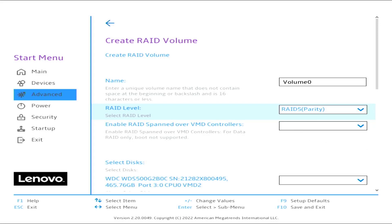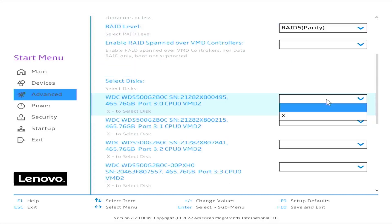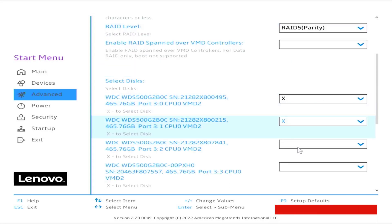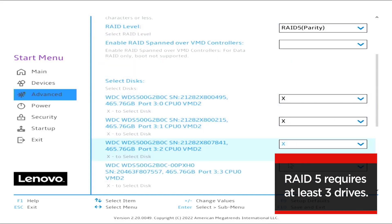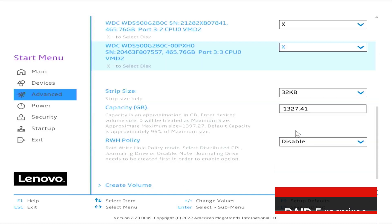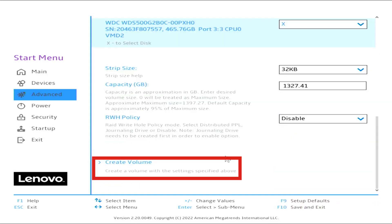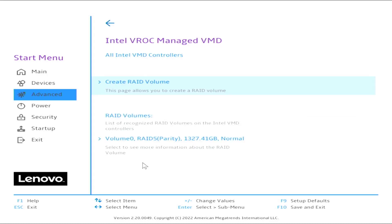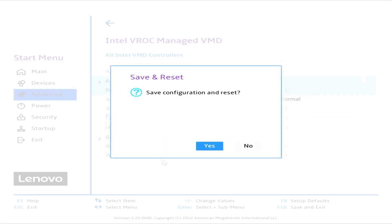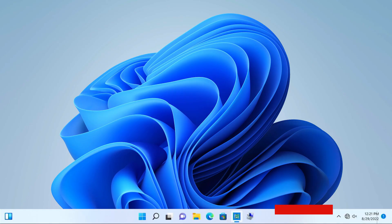Select drives by selecting the X through the drop-down menu. Remember, RAID 5 requires at least 3 drives for configuration. Select Create Volume. Press F10 to save and press Enter for Yes to exit.